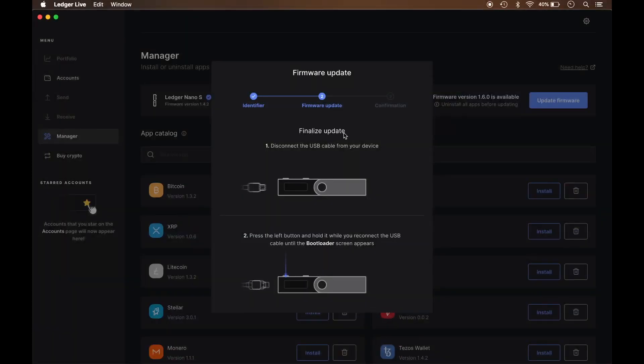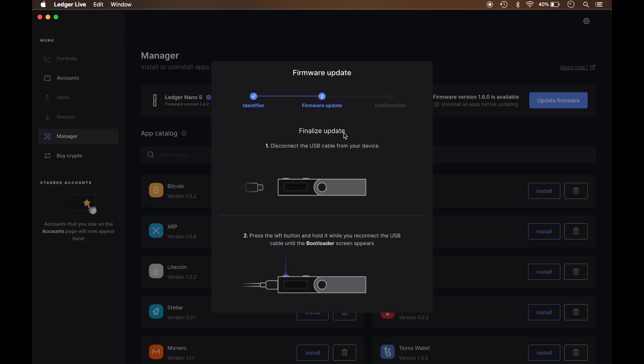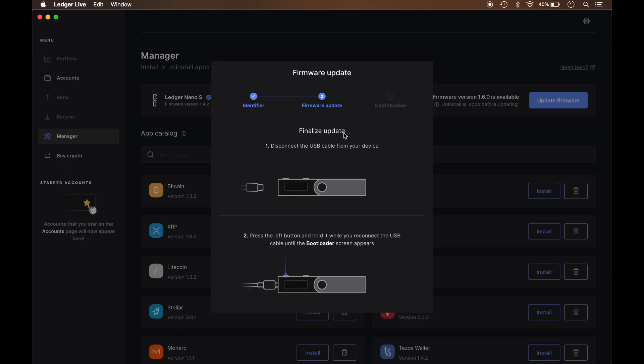So after I've identified the code that appeared on my screen as well as on the Nano Ledger S, what I have to do now is disconnect the USB cord from the device itself. So I'm removing that now. And now I press and hold the left button while I connect the USB until I get the other bootloader screen. So I'm doing that now. And I got the bootloader screen.